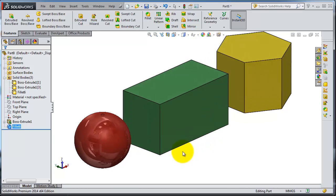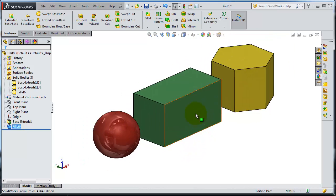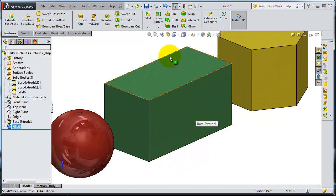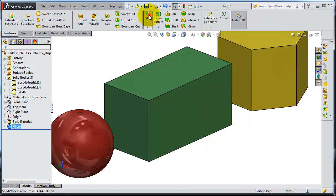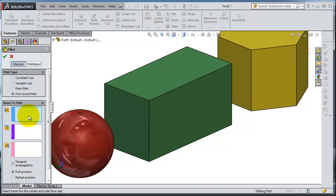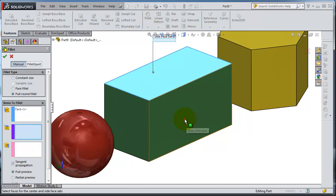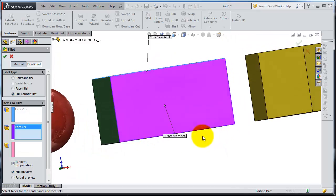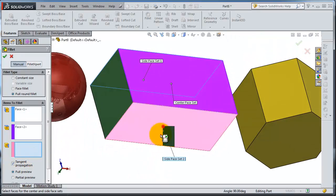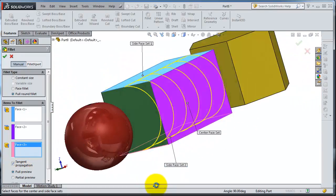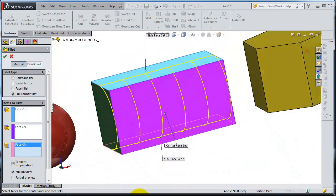Now let's try here. Select that face, the second face, third face here. So you are making a full round edge like that.